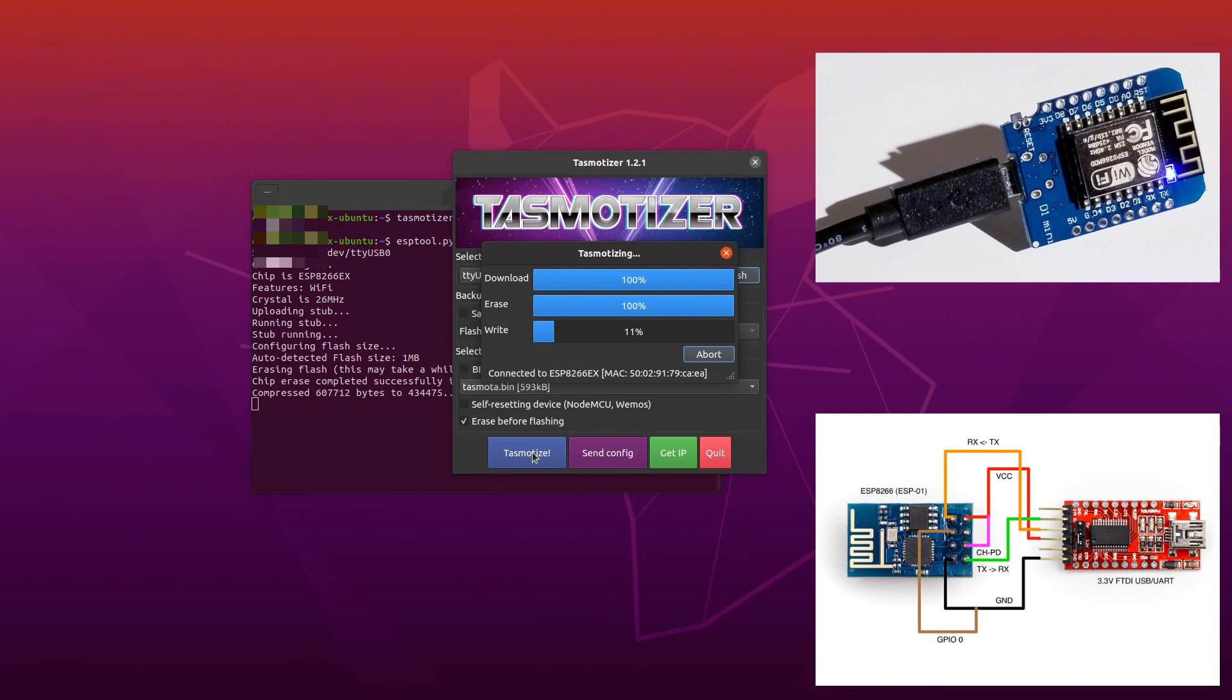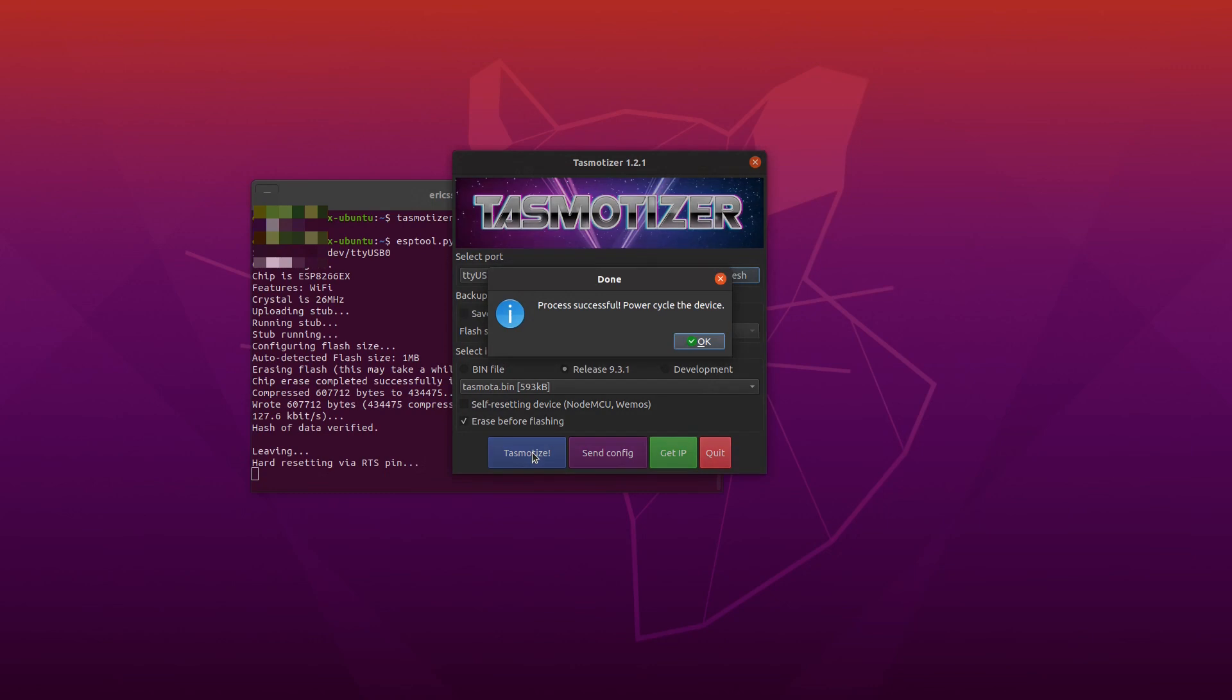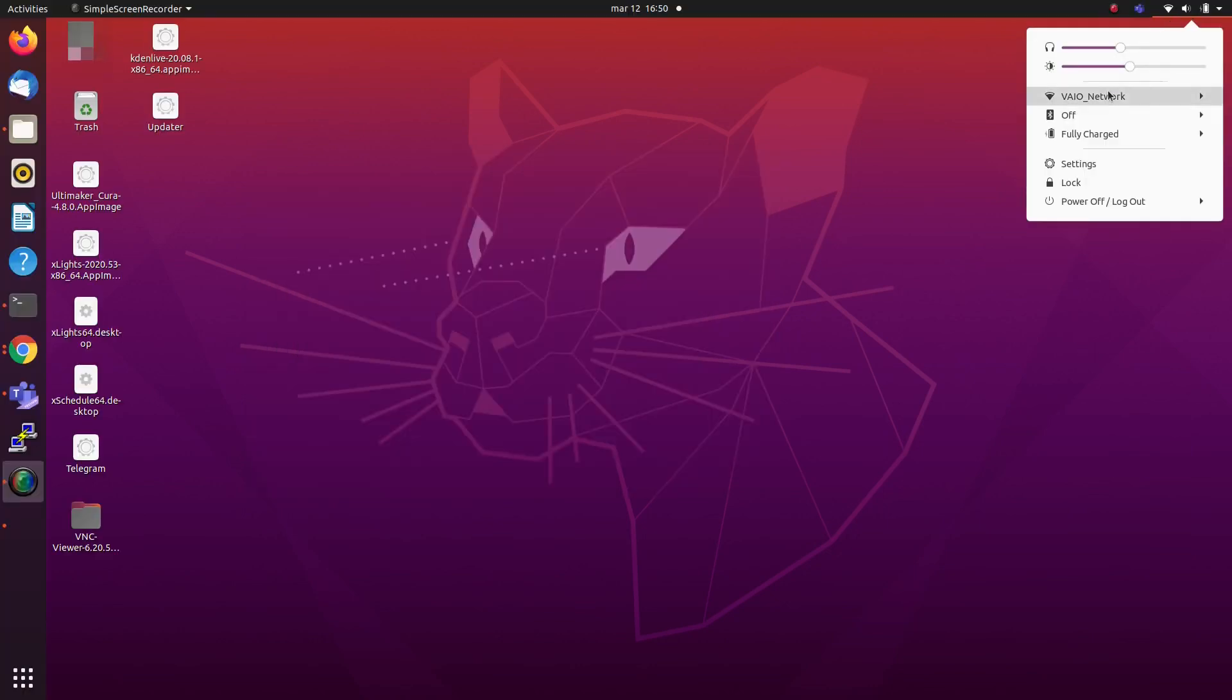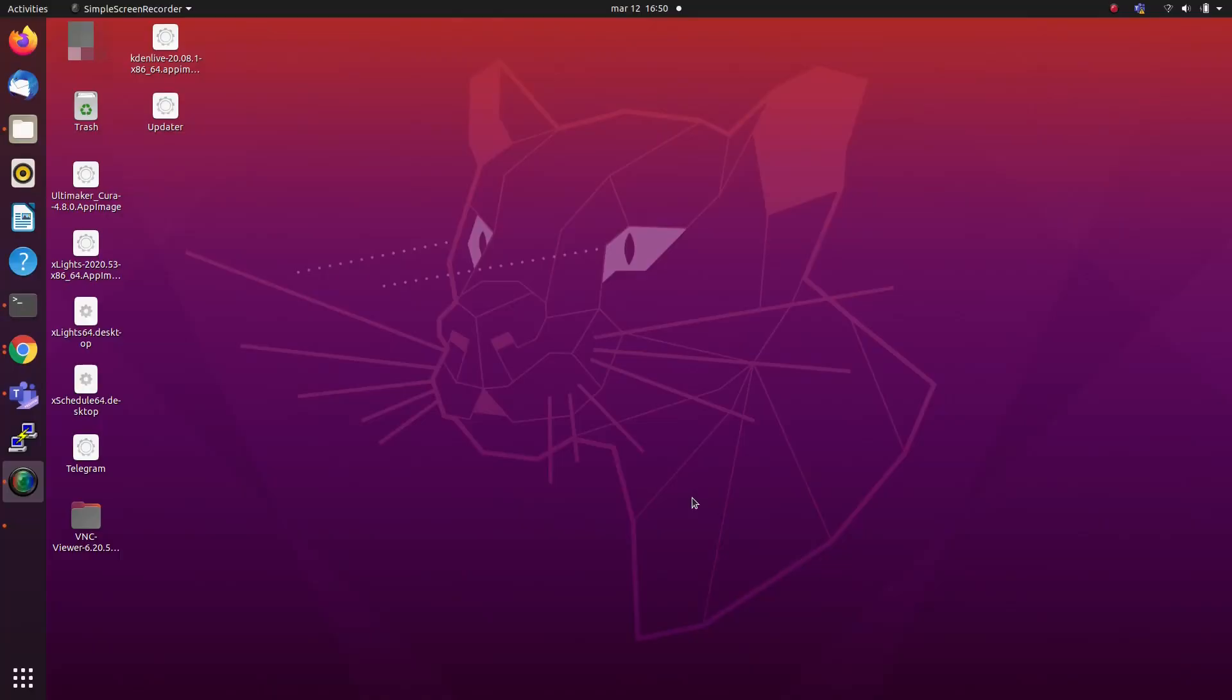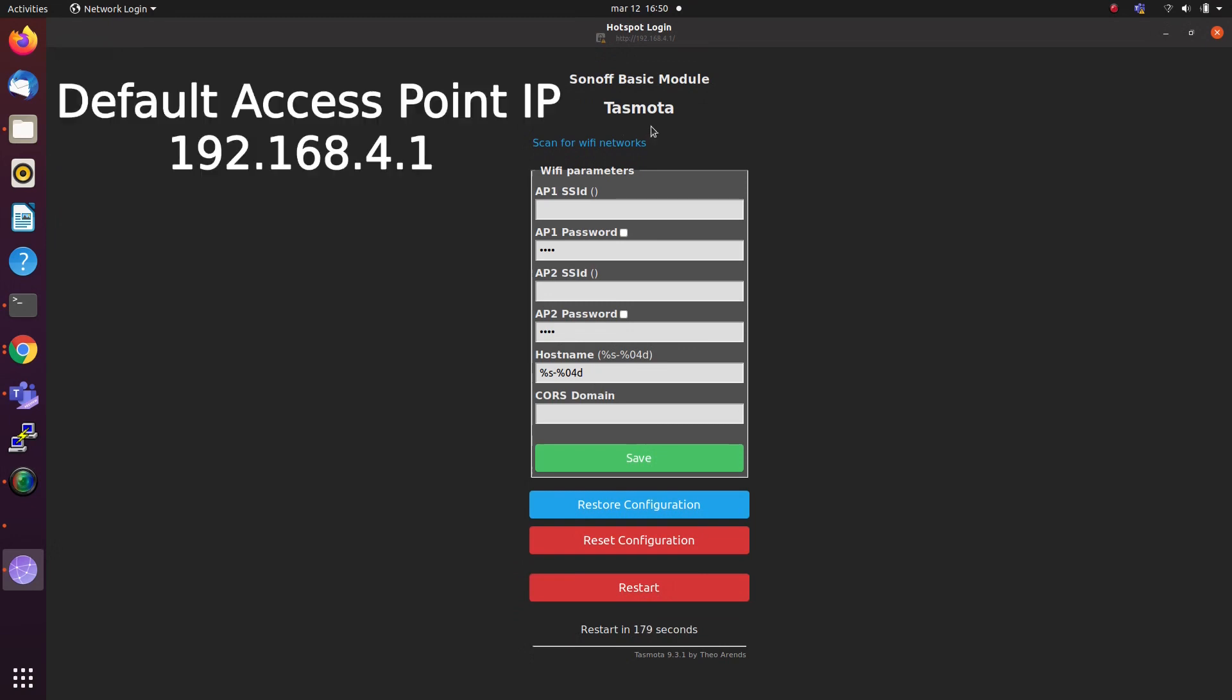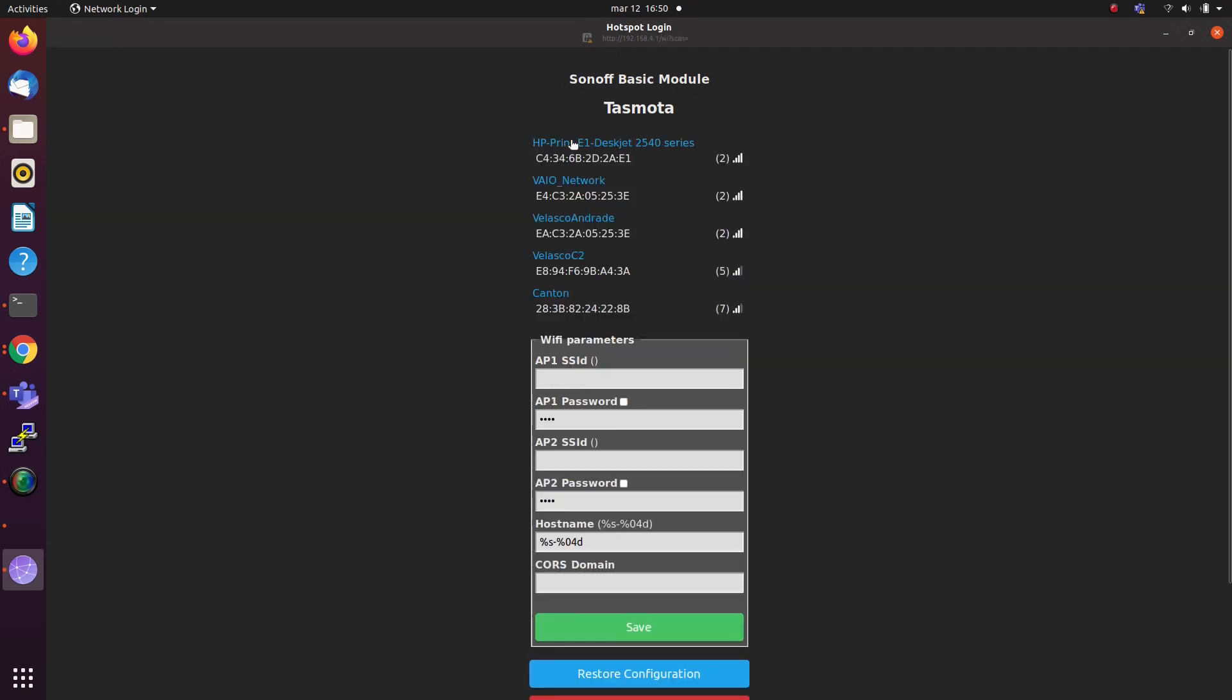After flashing the ESP8266 device, it will boot and enter access point mode for the first time. Then, you need to connect to this access point by browsing the default IP, or the browser in your mobile or computer will redirect automatically to this default IP. On this default IP, Tasmota provides a web user interface to control and configure the ESP.